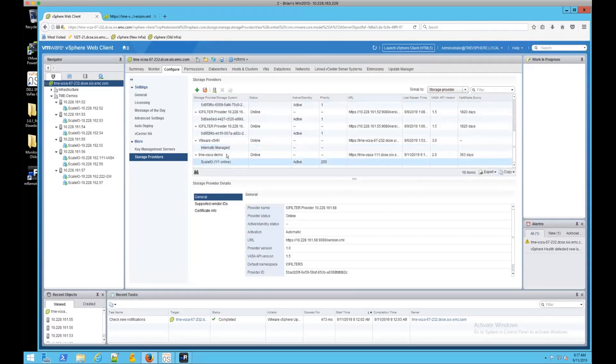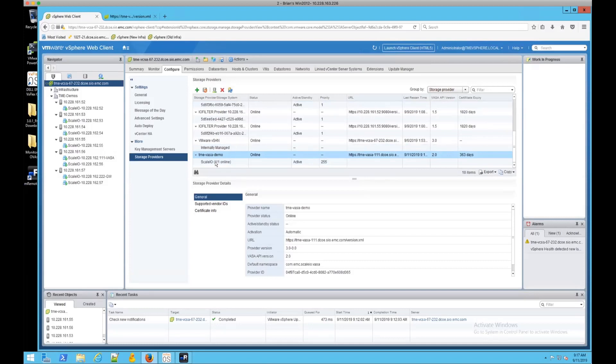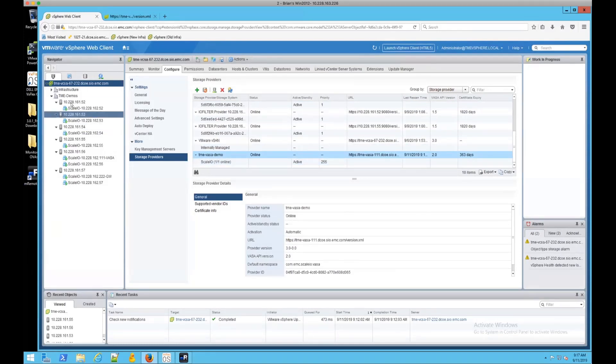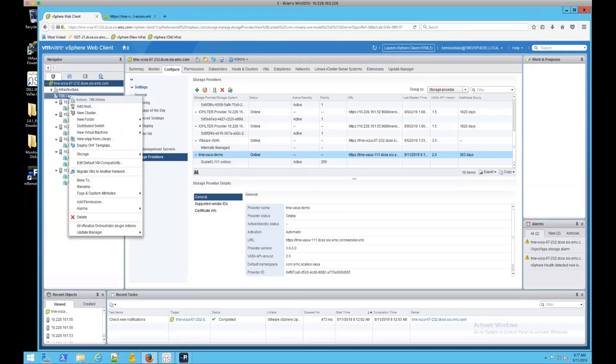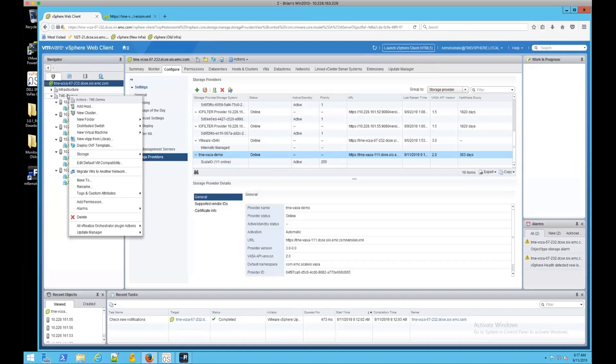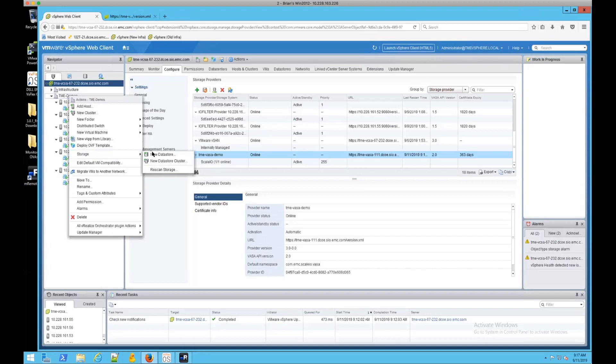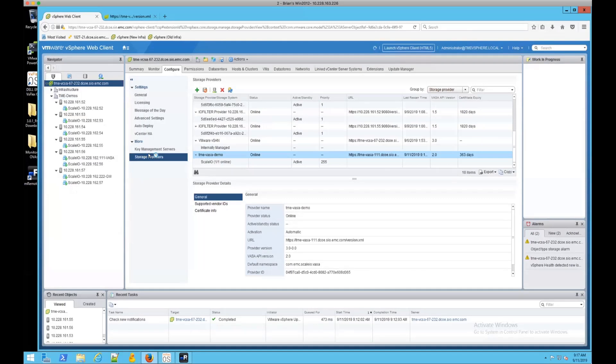And as we can see now, we have the VASA provider listed and it is online. Second thing we need to do is create a data store. So from the virtual data center in question where I want to put this, I'm going to go to storage, new data store.